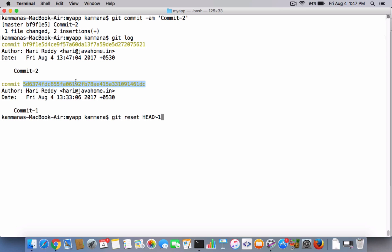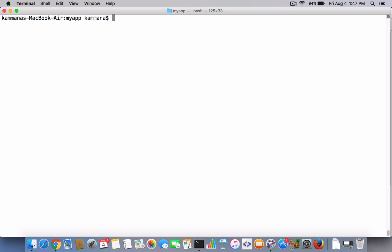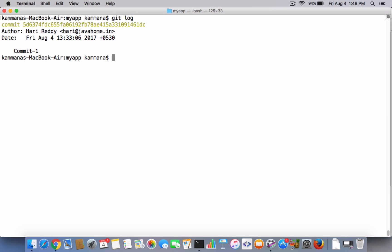Yeah, see I did a git reset HEAD~1, so this should not be there in the history now. Let's go and check the logs one more time. See, that one is gone.